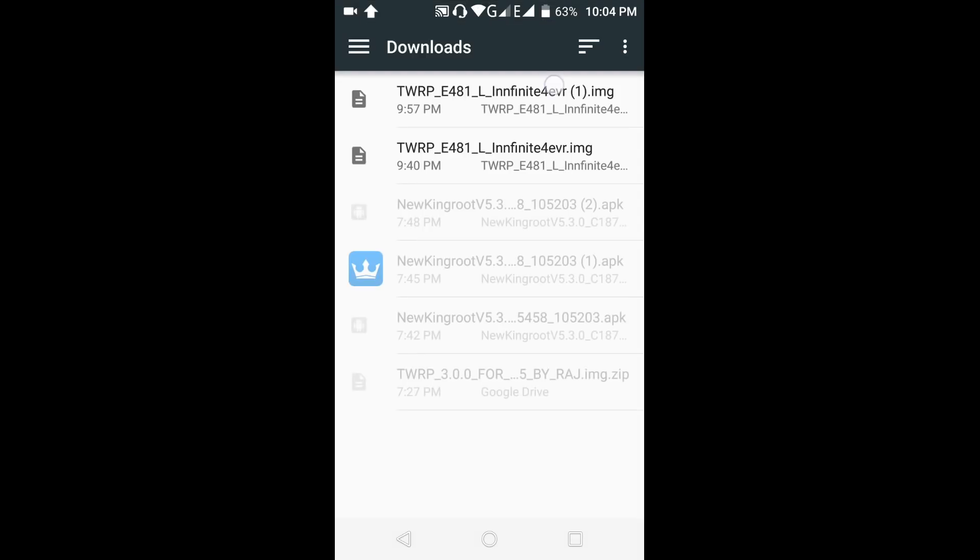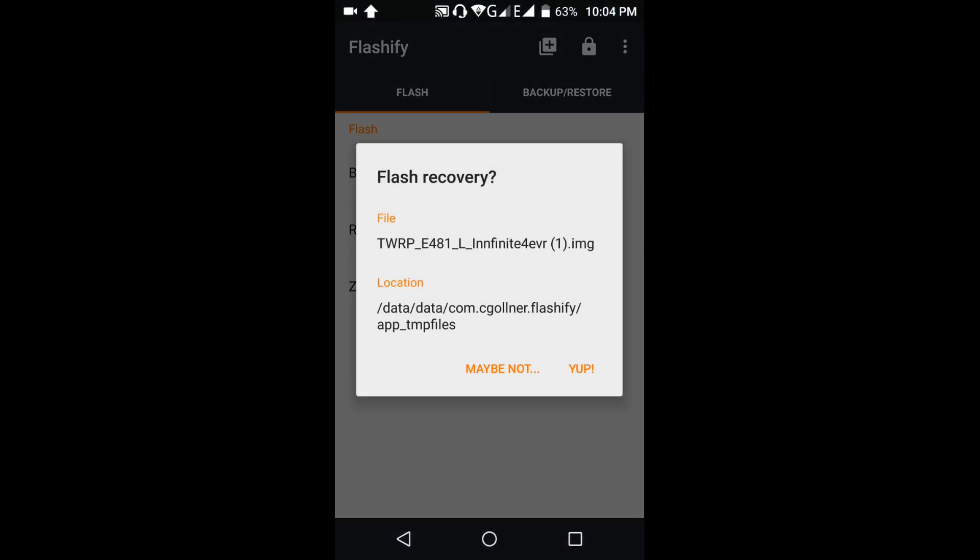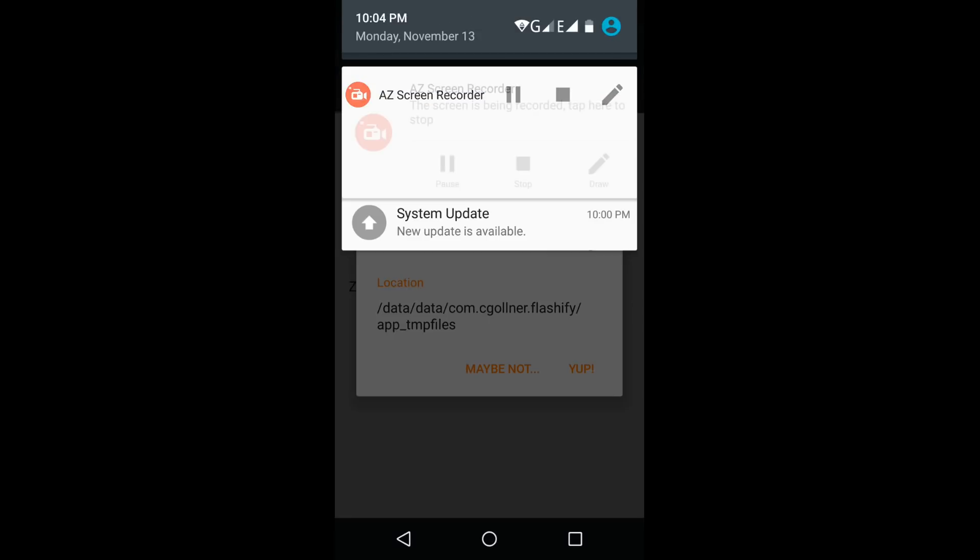This is the downloaded file. Then click on the app to proceed with flashing.